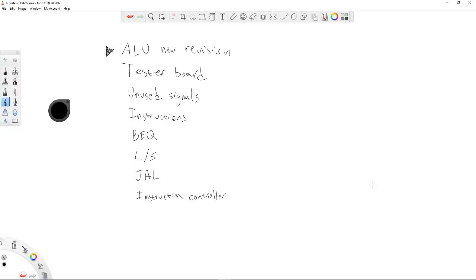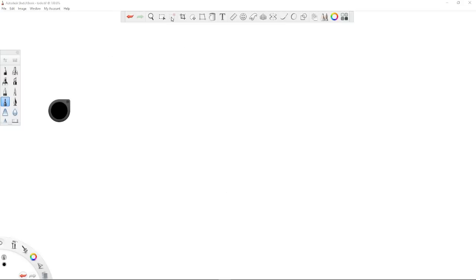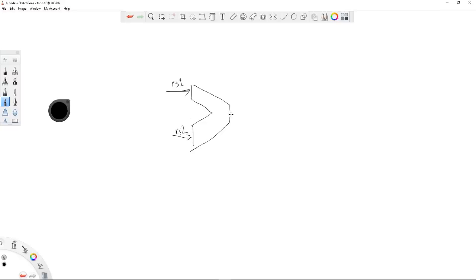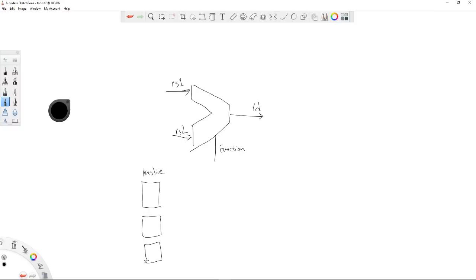Let's talk about a new revision of the ALU. I was talking to a friend at work about how the ALU is designed — here is source one, source two, destination, and the function. I talked about the carry lookahead adder. You have a bit slice — multiple bit slices — and a carry lookahead unit. Each bit slice handles four bits at a time and produces a four-bit result.